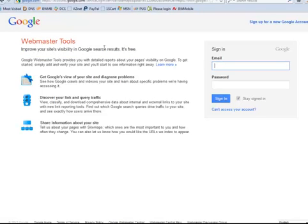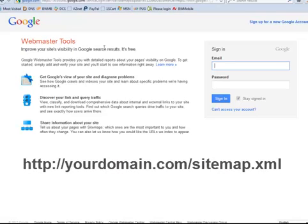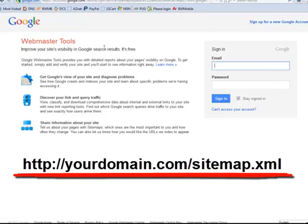And when you do, you'll be telling Google your domain forward slash sitemap.xml. And then you're done. That's all there is to it.